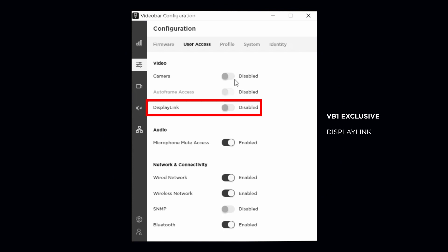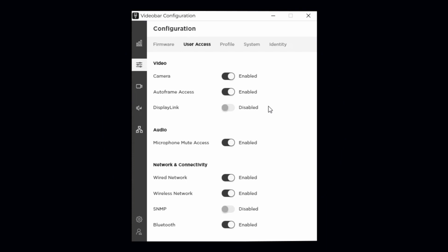Exclusive to the VB1, DisplayLink control enables or disables video over the USB connection. This is because the HDMI output connection to an external display is enabled or disabled through this control.